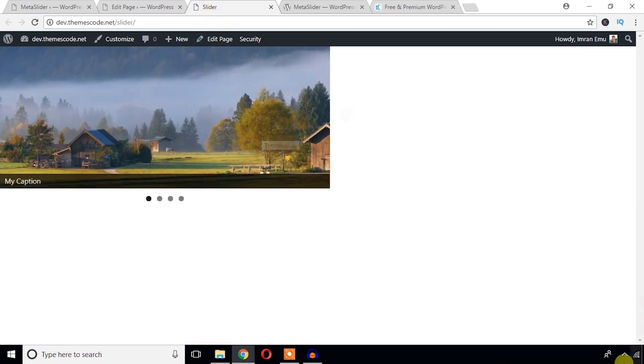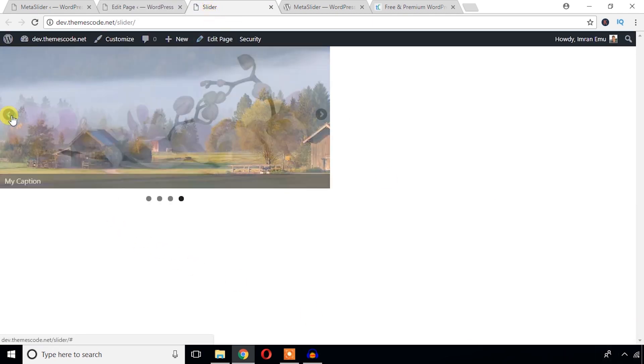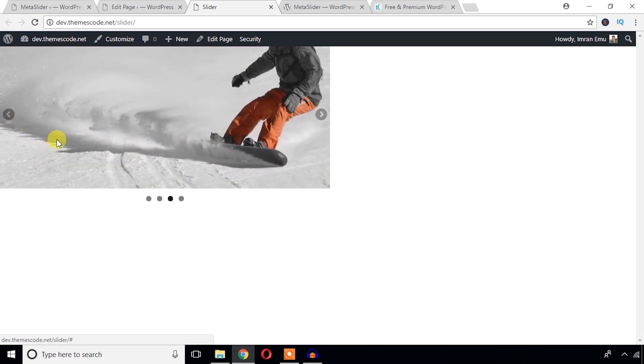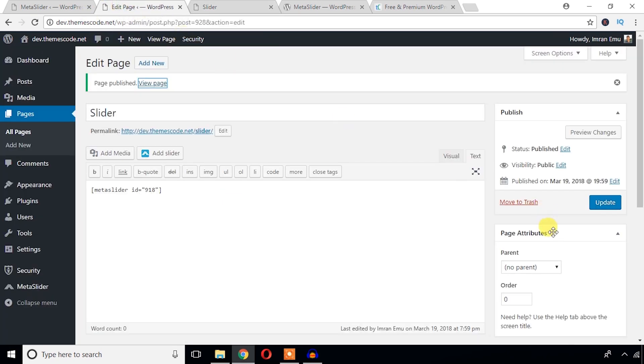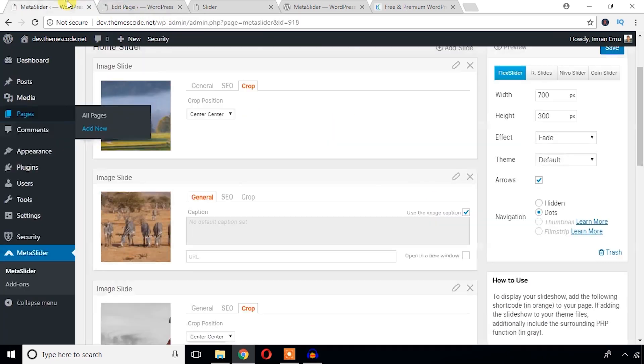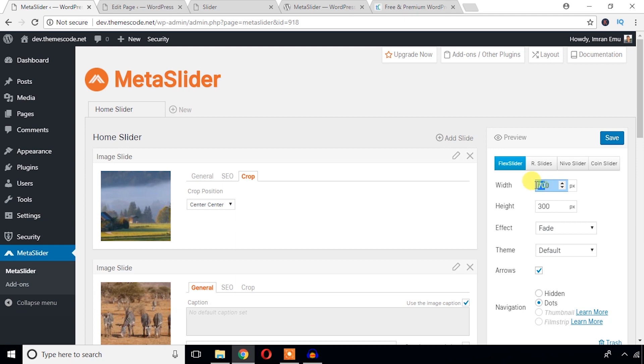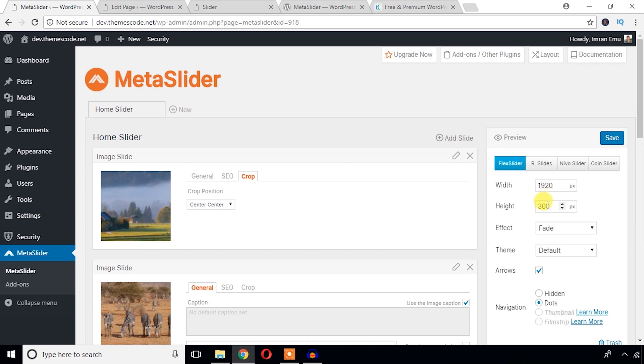Now you can see here goes the slider, but what we will do, just come back here and we will just manage everything from here. Here we will change the width first. We will want width for 1920 full HD and height 450.